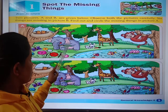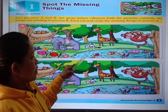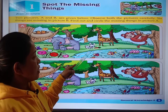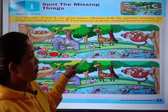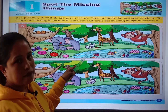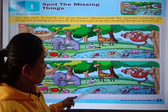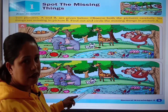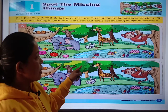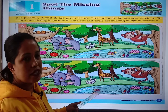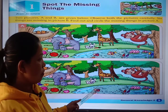Now see here. In picture A, there is a carrot in front of the rabbit. But in picture B, there is no carrot. That means the carrot is missing in picture B.